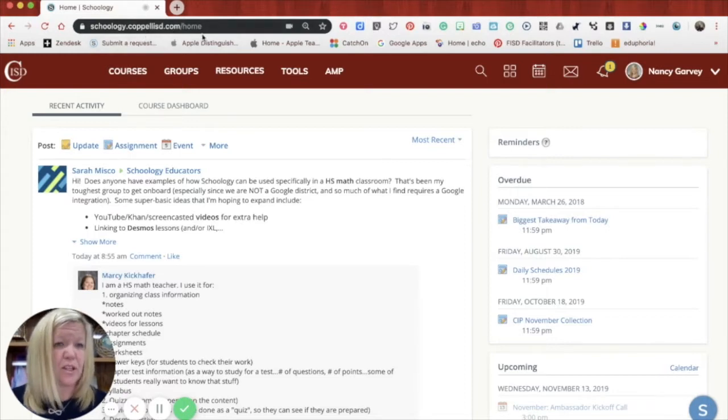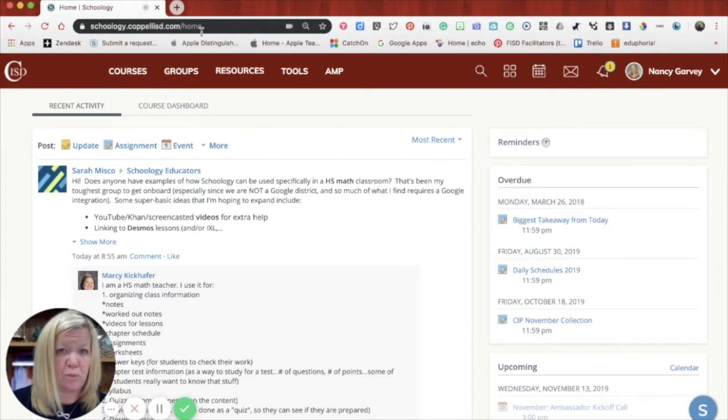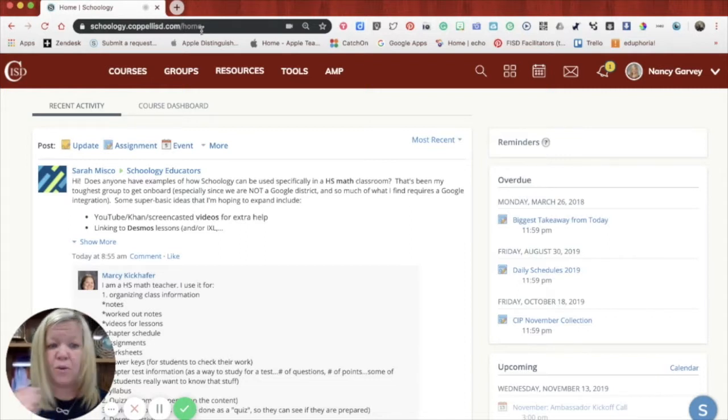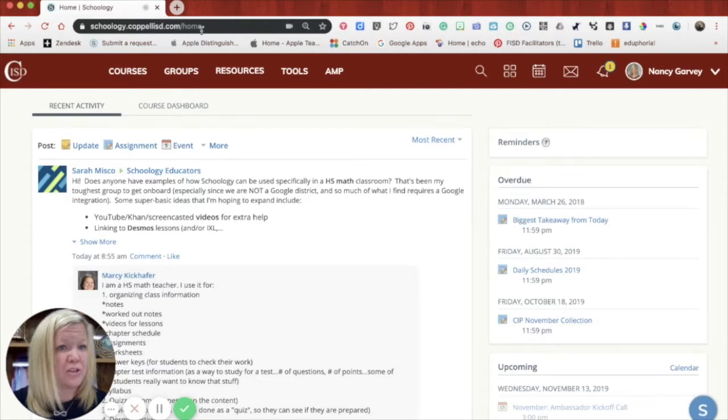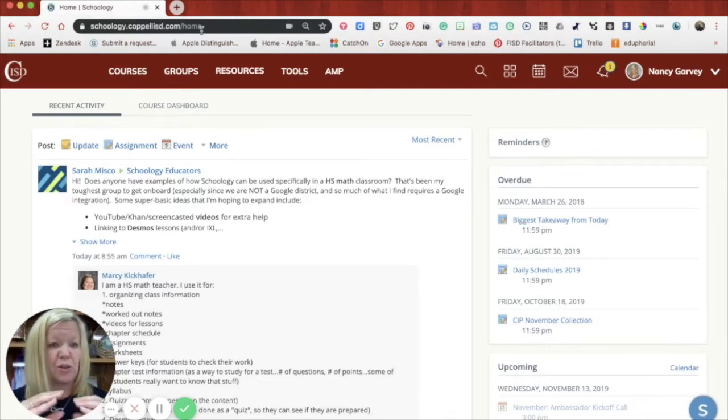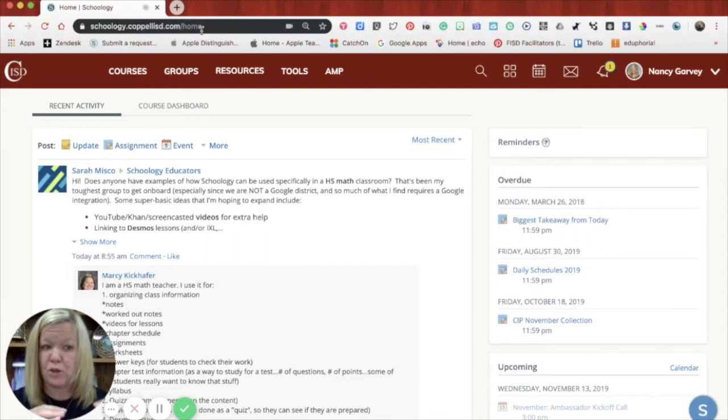This is the login or the URL that your student would use to log into Schoology at any point, at school, at home, really anywhere. The reason we do that is because our district has set up like a single sign-on that allows the learner to just use their username and password to log in.